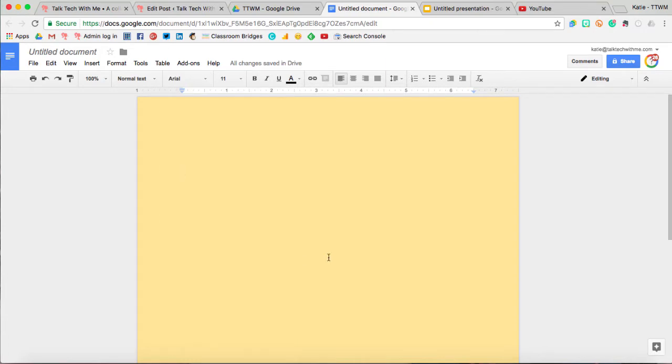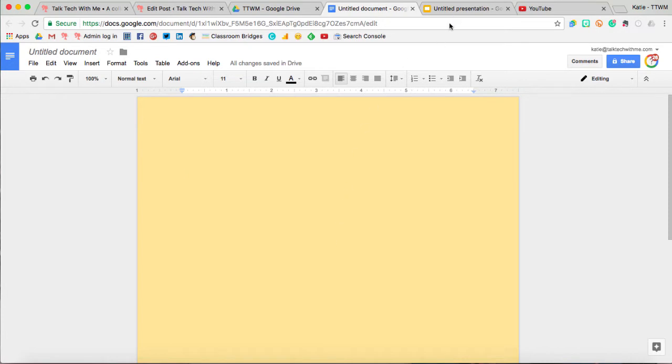You do however have to do this for each different Google Drive application, so if I wanted that same font in a Google Slideshow, then I would need to add it in Google Slides.